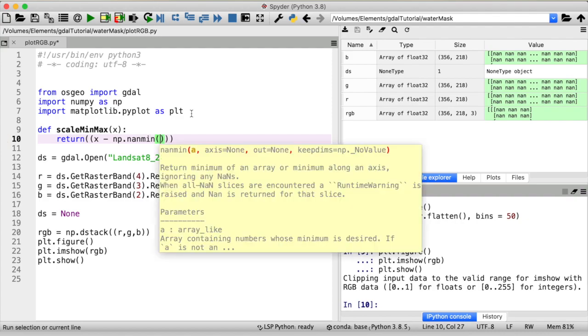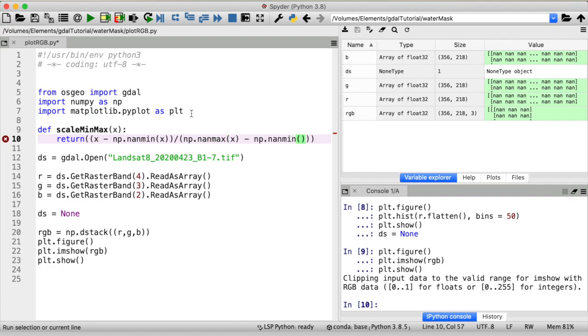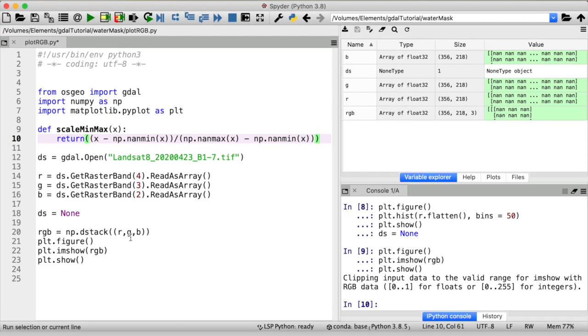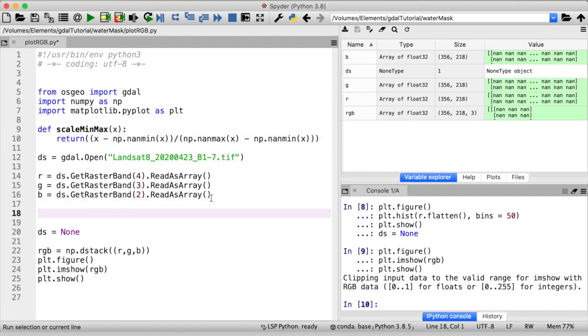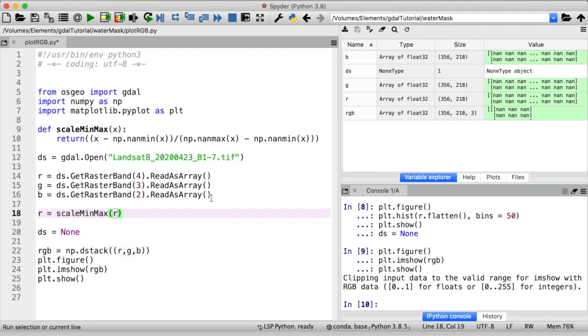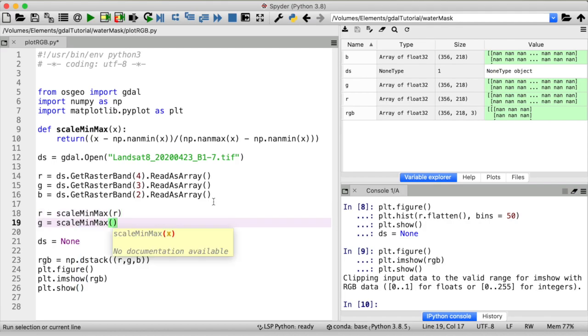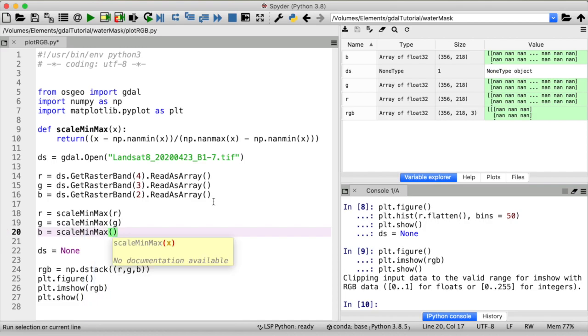So now we have this function to scale our data let's apply it to the individual arrays before we stack them. And see if this works out.